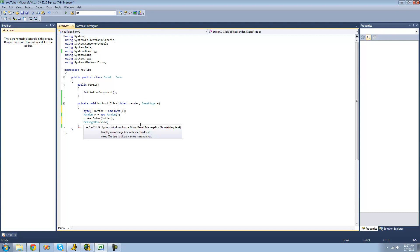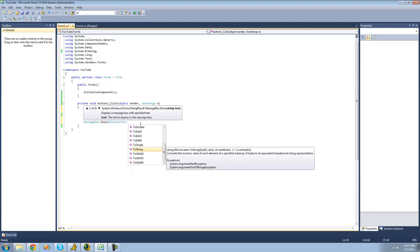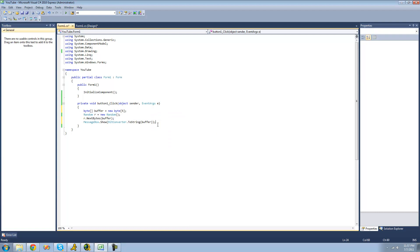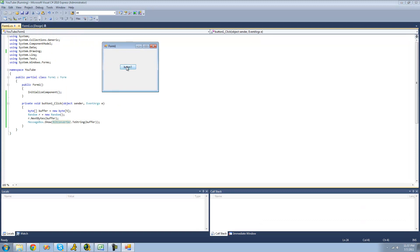We'll create a message box and use the BitConverter class to convert our byte array into a string: BitConverter.ToString, passing in buffer. So we have a byte array called buffer with five null elements, we fill it using r.NextBytes, then use BitConverter to convert to a string and display it. Every time we click the button we should get random bytes — and they're all different.